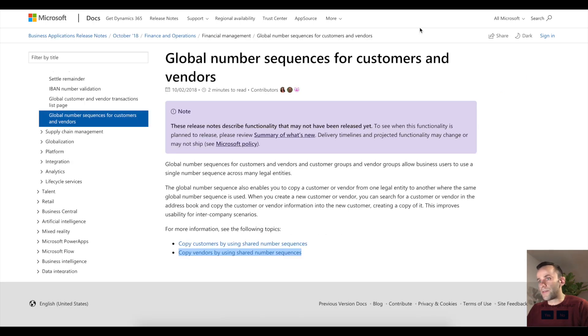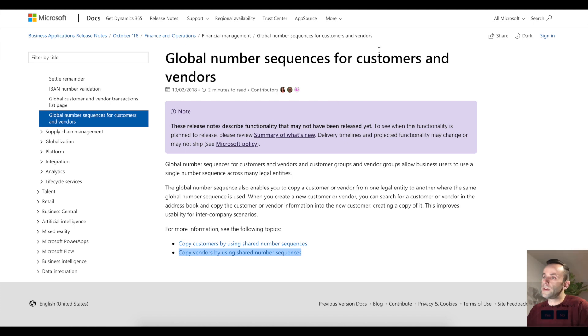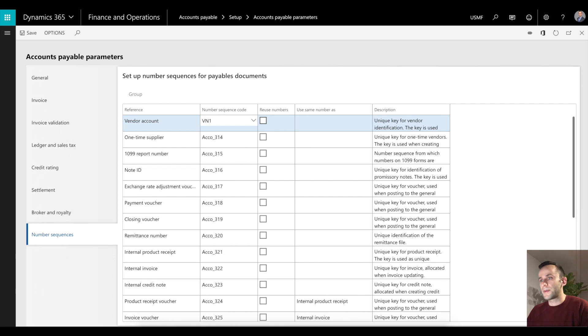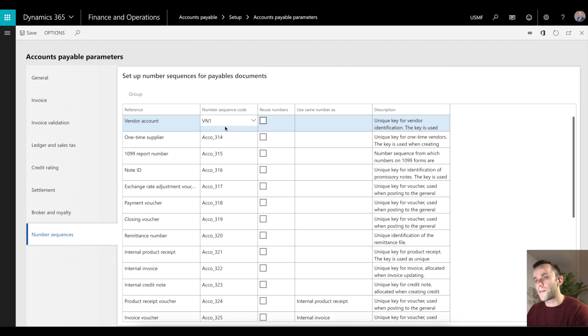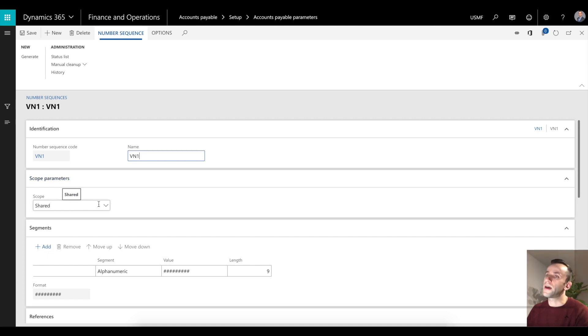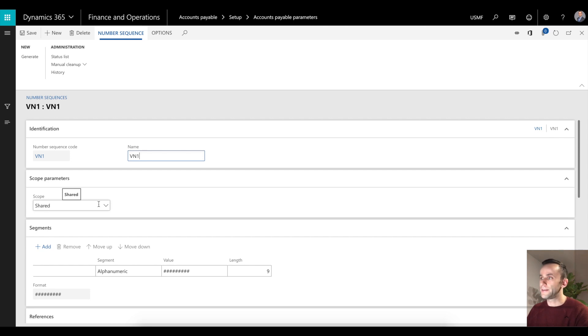Going back to the function, the first one is global number sequence for customers and vendors. To view this function I'm going to take vendors as an example, so I'm going to go to accounts payables parameters and under number sequence tab I will select my vendor account number sequence. As you can see, number sequence is now set to share, so that means it will be accessible throughout other legal entities.